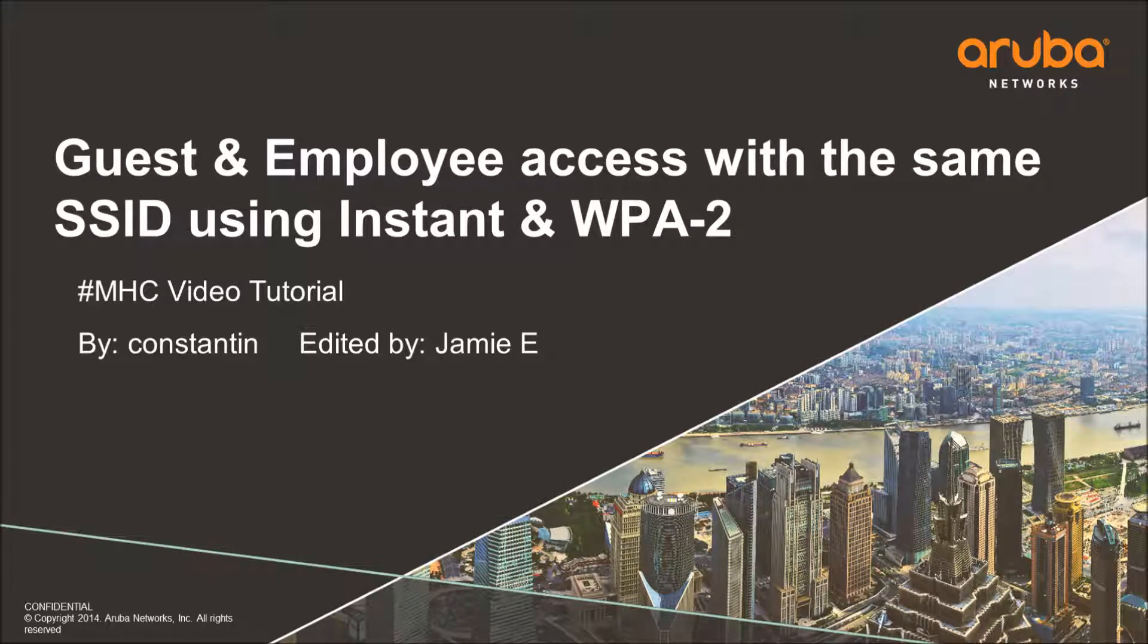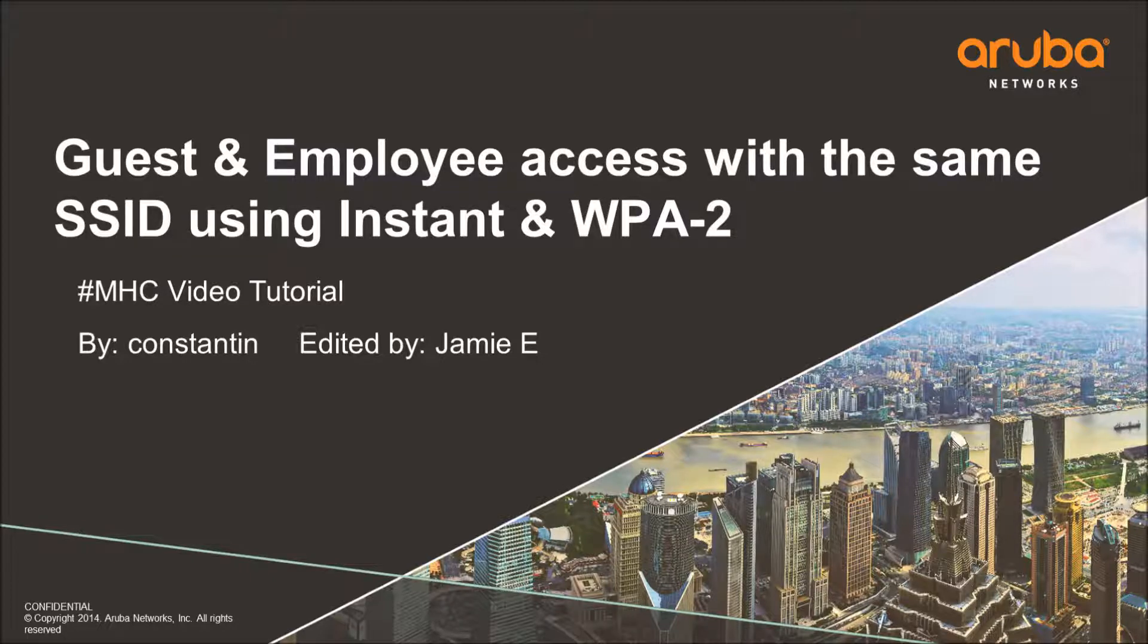Hey, this is Jamie. This is a video tutorial to go with a submission by Constantin for the March Mobility Hero Contest in the Airheads Community.